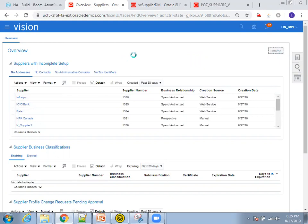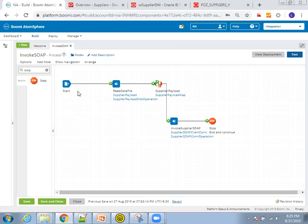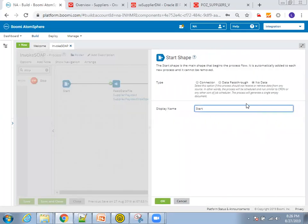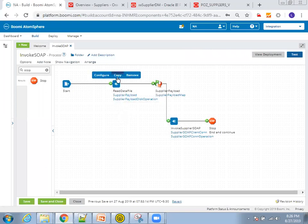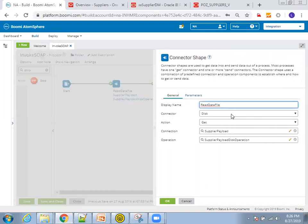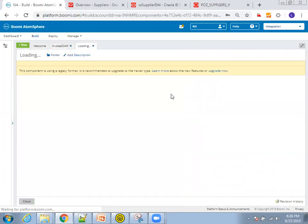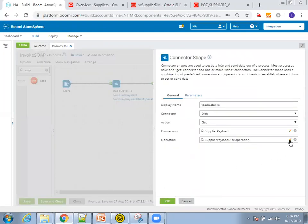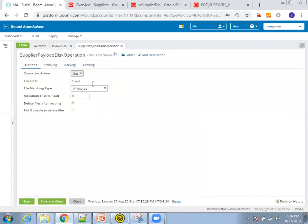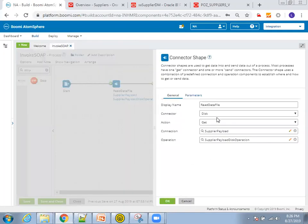It will take some time to refresh, so I'll explain all the shapes. In the start shape, if you click on configure it's just a dummy one with no data operation. The read file shape is the important one. Here I'm extracting the list of files, the action is get, and the connection is the supplier payload connection. I'm reading files from my invoke SOAP folder with file extension .xml. The two important disk operation properties are the location, naming convention, and the action: get for reading, send for writing.